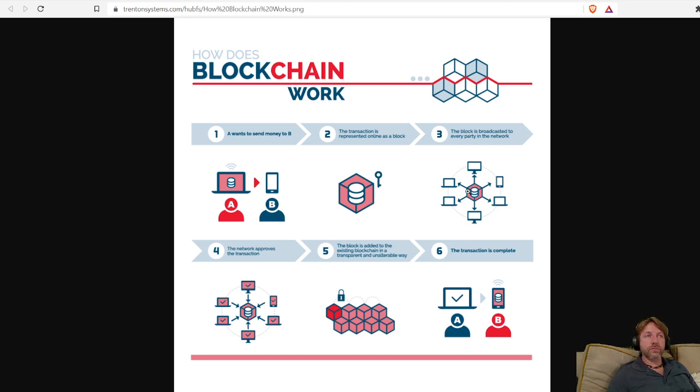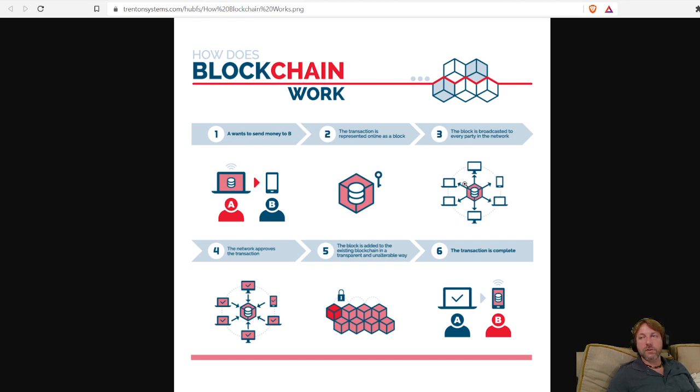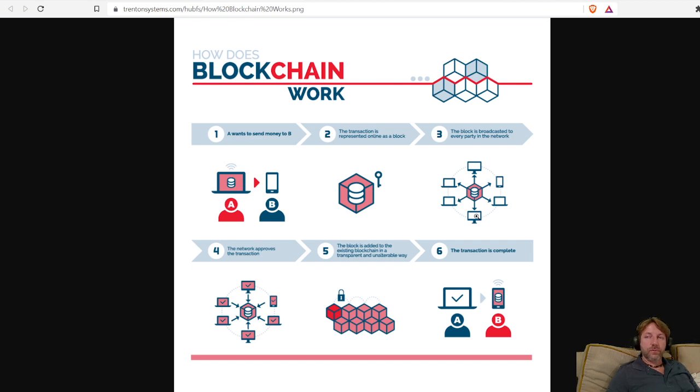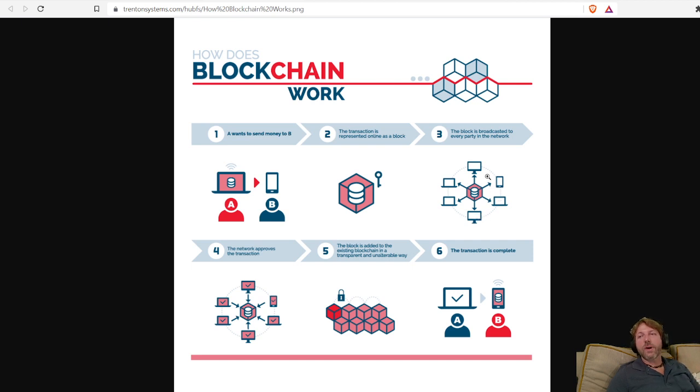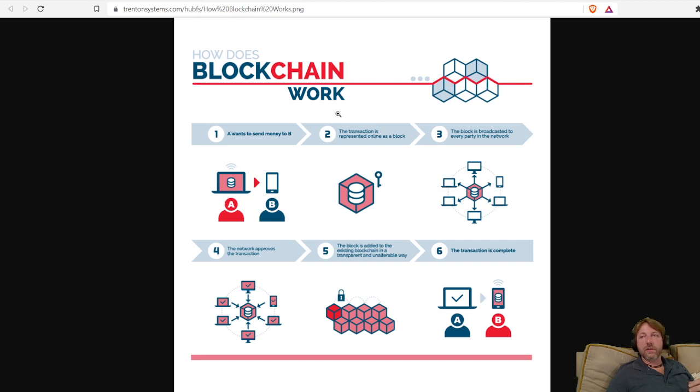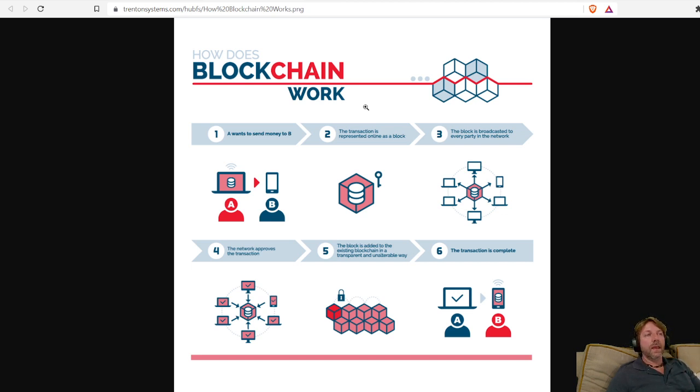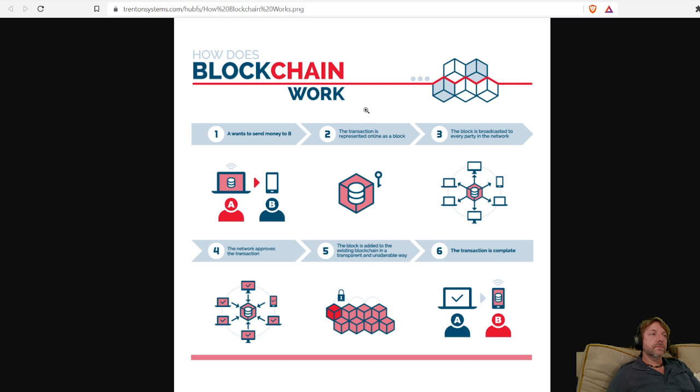I'll go into proof of work and proof of stake. Bitcoin is a proof of work. Cardano is a proof of stake. Ethereum is a proof of work that's moving over to proof of stake. Just a real high view: proof of stake - staking is when you take the ADA coin which is native to the Cardano blockchain and you put it in a staking pool. What happens is that gives you the right to process new transactions on the blockchain.